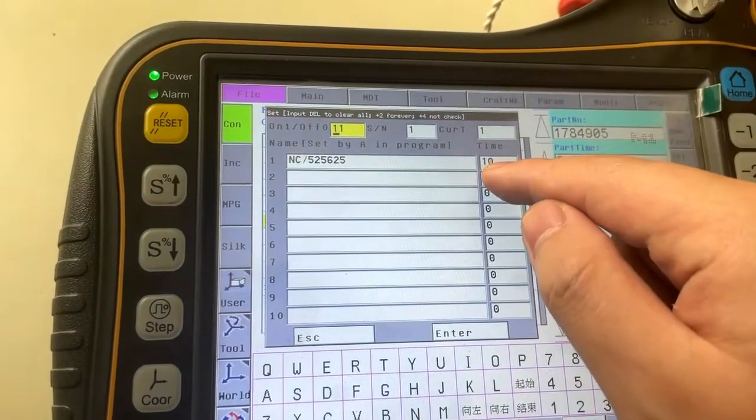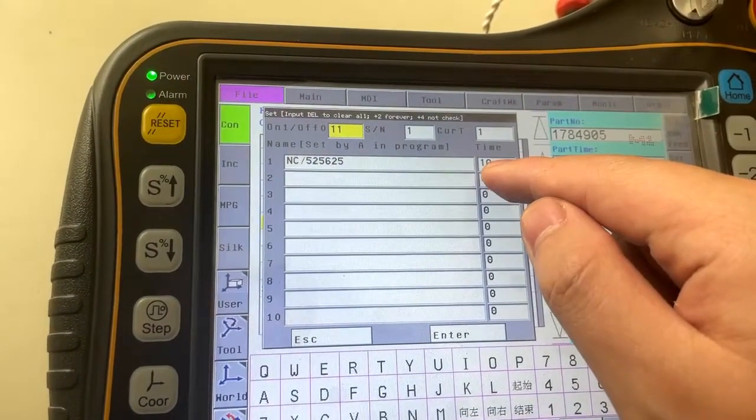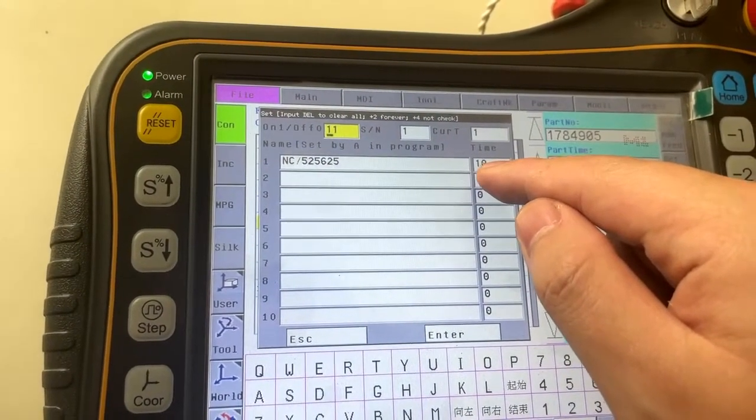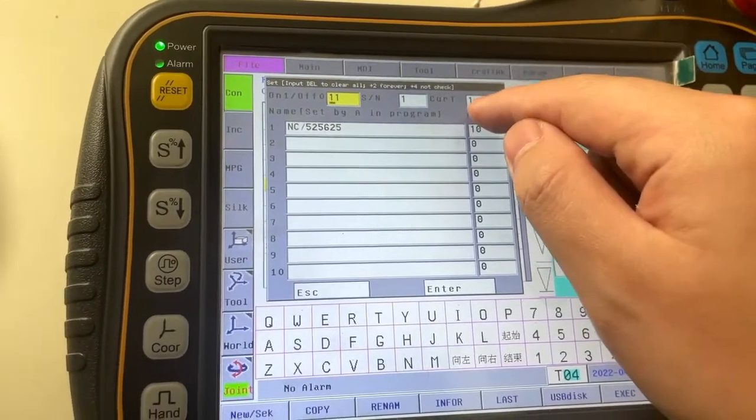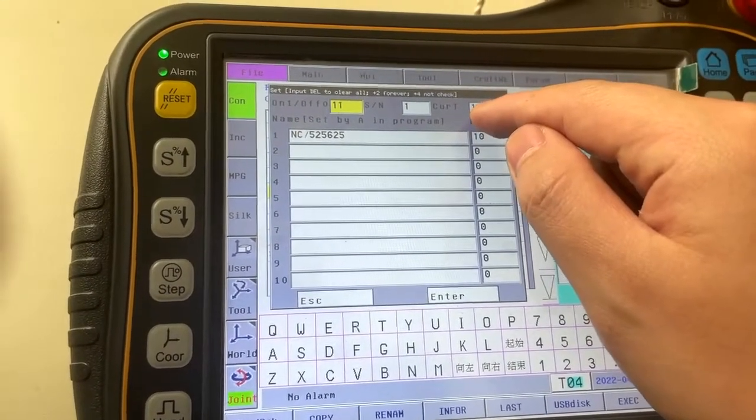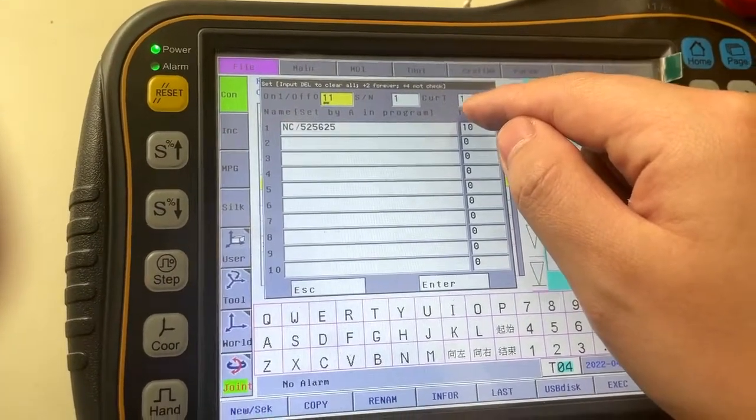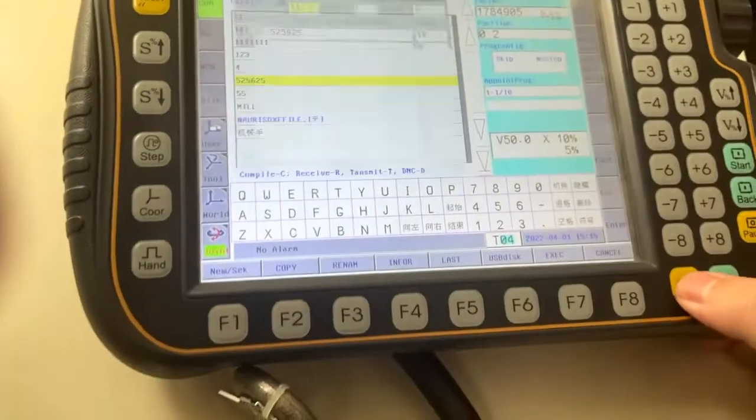And the total time, total work pieces is 10 pieces. The current time is the first.